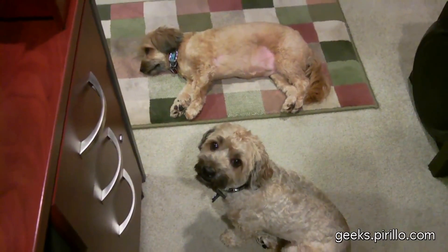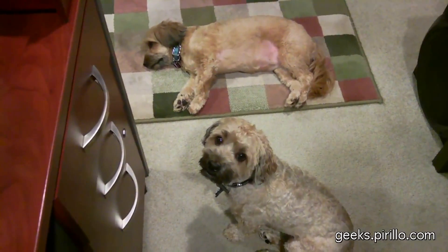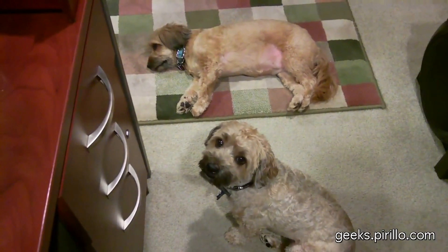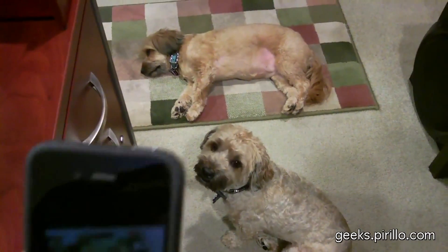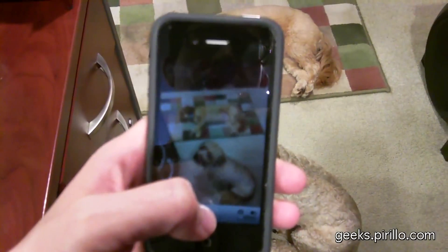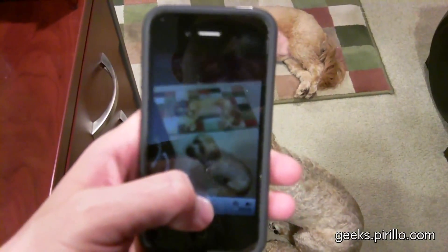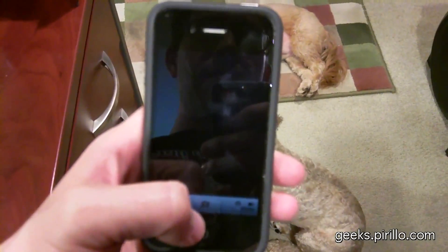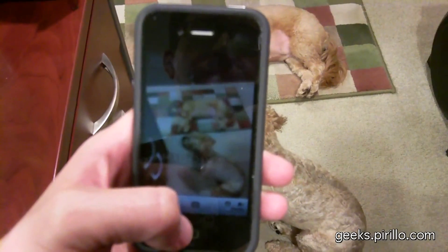Both my dogs, Wicket and Pixie, are currently behaving. So I want to take this moment and capture it on digital film.